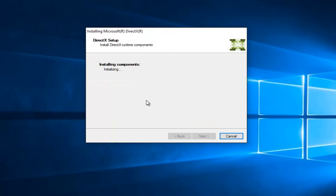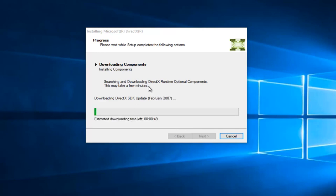And this will begin installing the components, and it will install the DLL file that is missing in our case. So we're going to select Next again, and it shouldn't take very long here. We see that the estimated download time left is right about a minute.